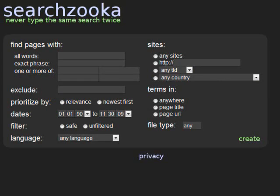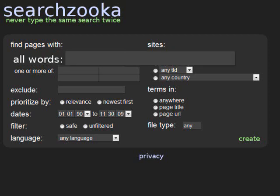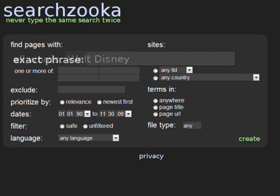Creating a search with SearchZooka is as easy as filling out a simple form. If you've done advanced searches in the past, the SearchZooka form will look familiar to you. If you haven't done an advanced search before, let's take a quick look at the fields. The All Words field is exactly the same information you would use if you were doing a basic search. When you go to Google or Yahoo and type in a basic search, you're telling the search engine to show you results that contain all the words you've entered. The All Words field on SearchZooka is exactly the same thing.